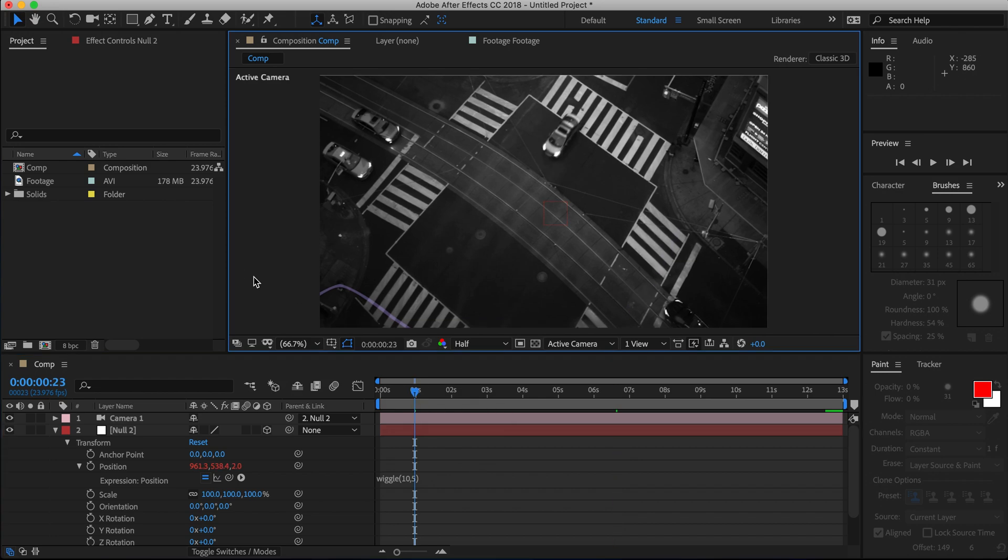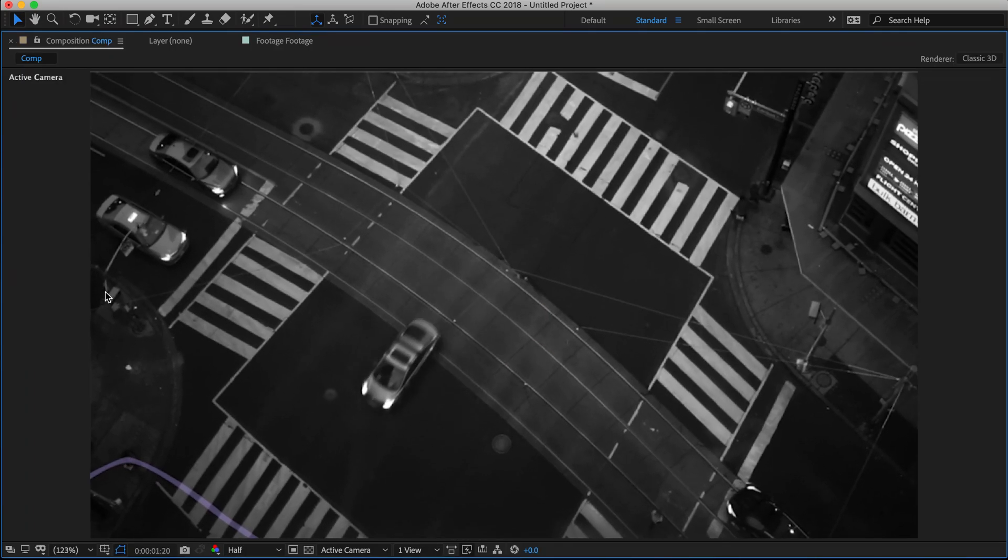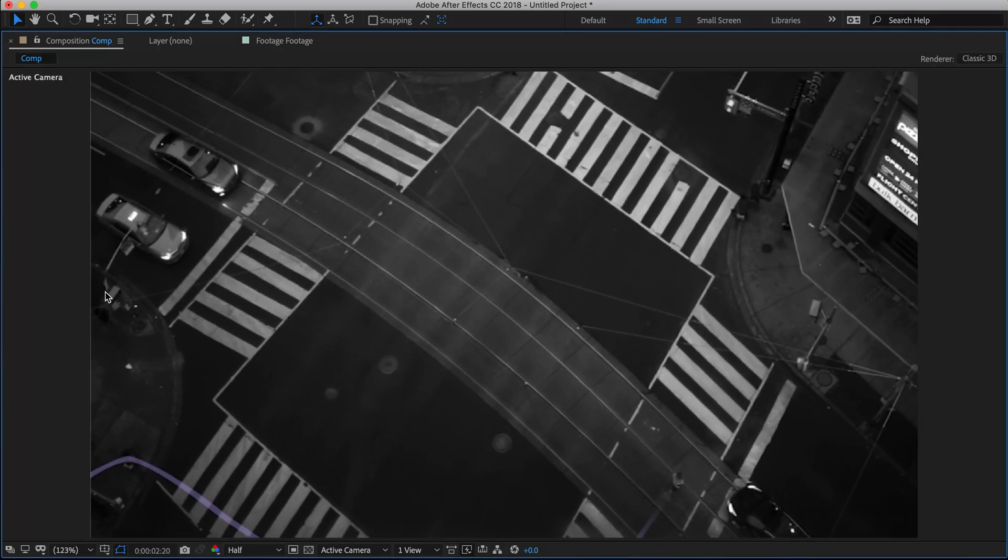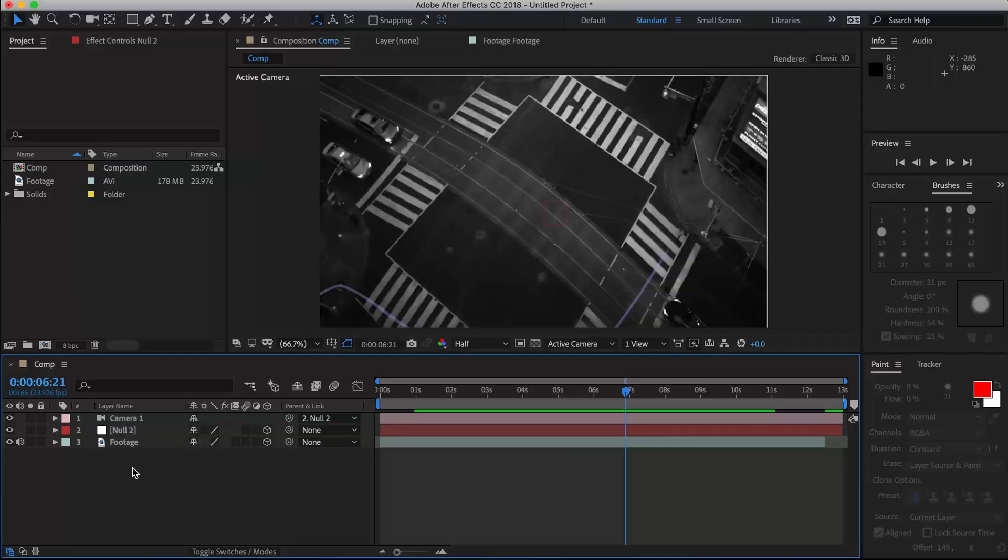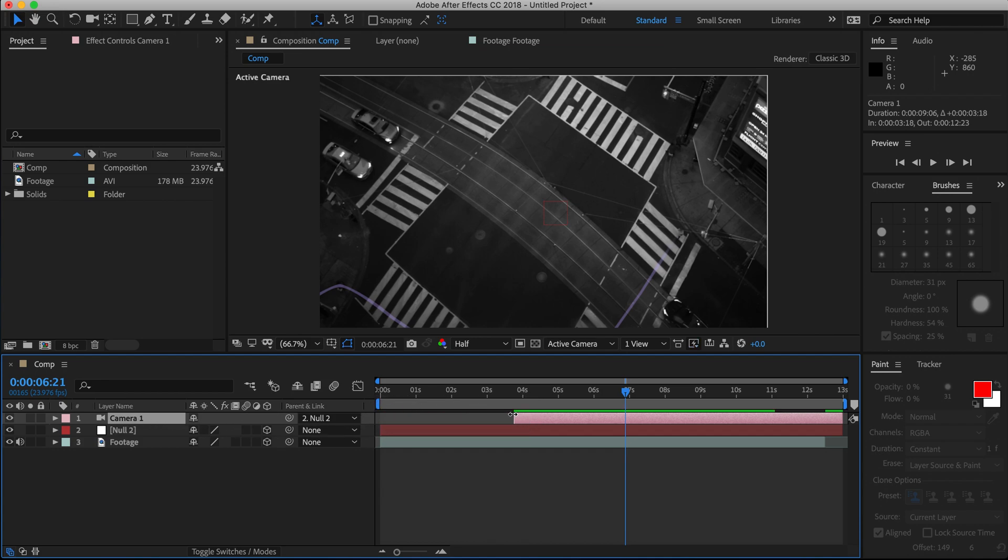And already now, if you play it back, you'll see that the wiggle will appear for the entire clip. So, say you only want it for a specific section. To edit that, simply drag the camera layer so it only starts where you want the shake to happen. And then do the same with the ending.